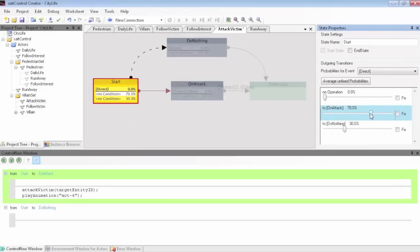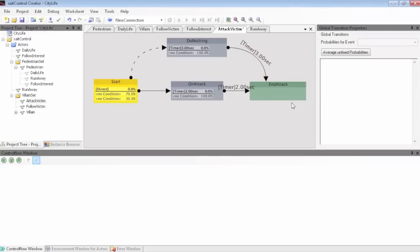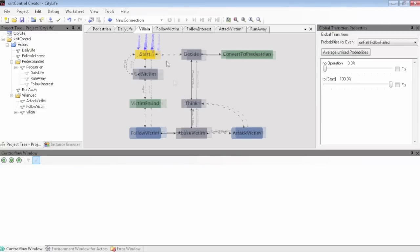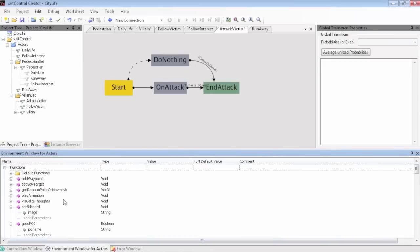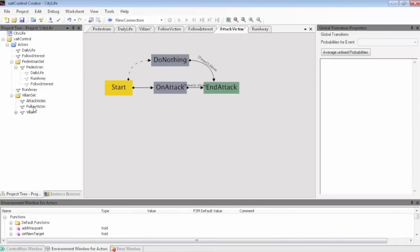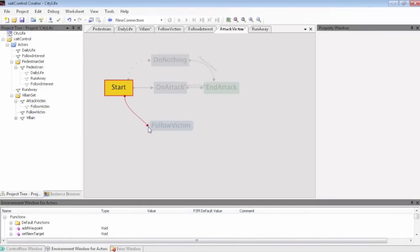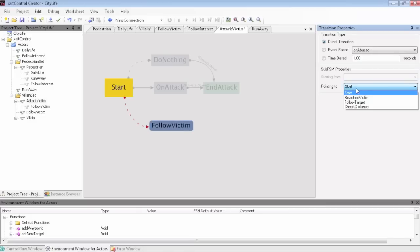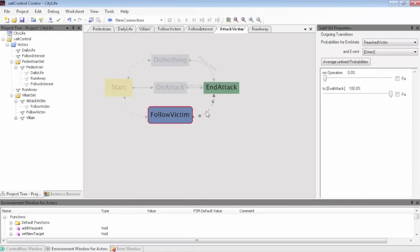Probabilities, events and timers give you the freedom you need. With the possibility that states are complete state machines as well, even complex behaviors remain clearly arranged.